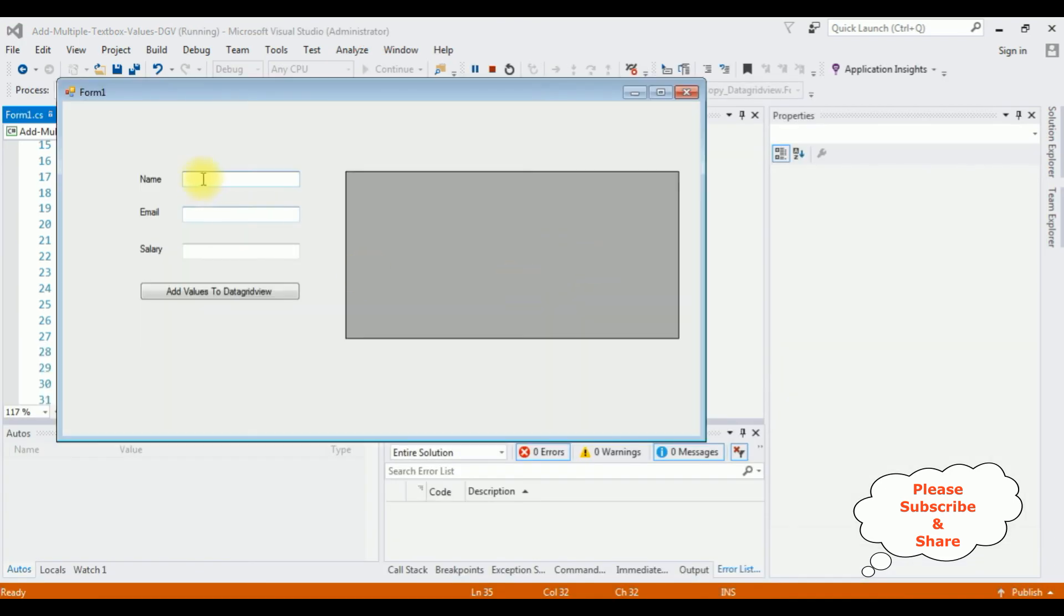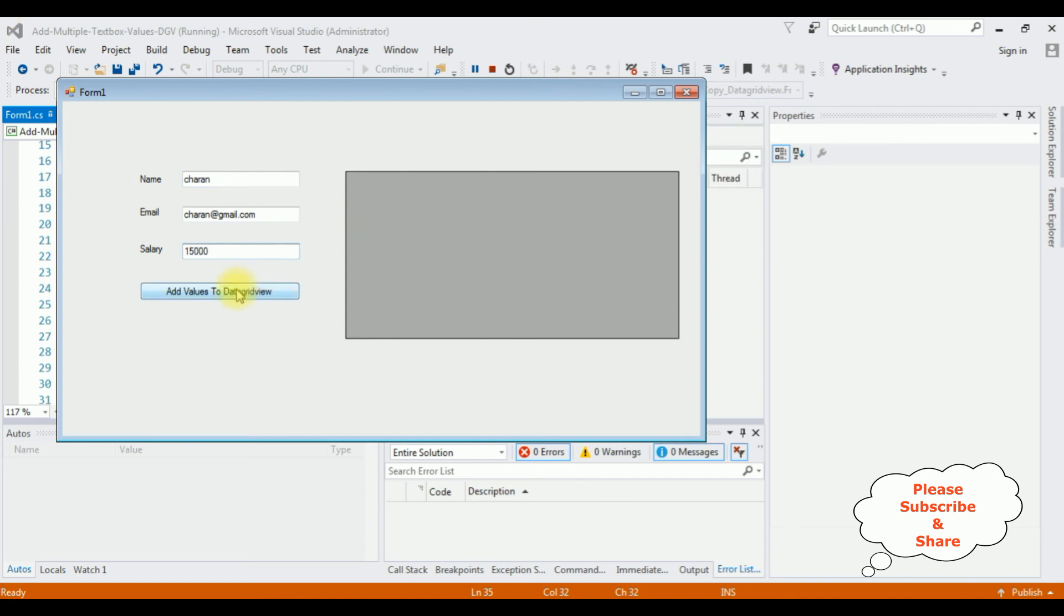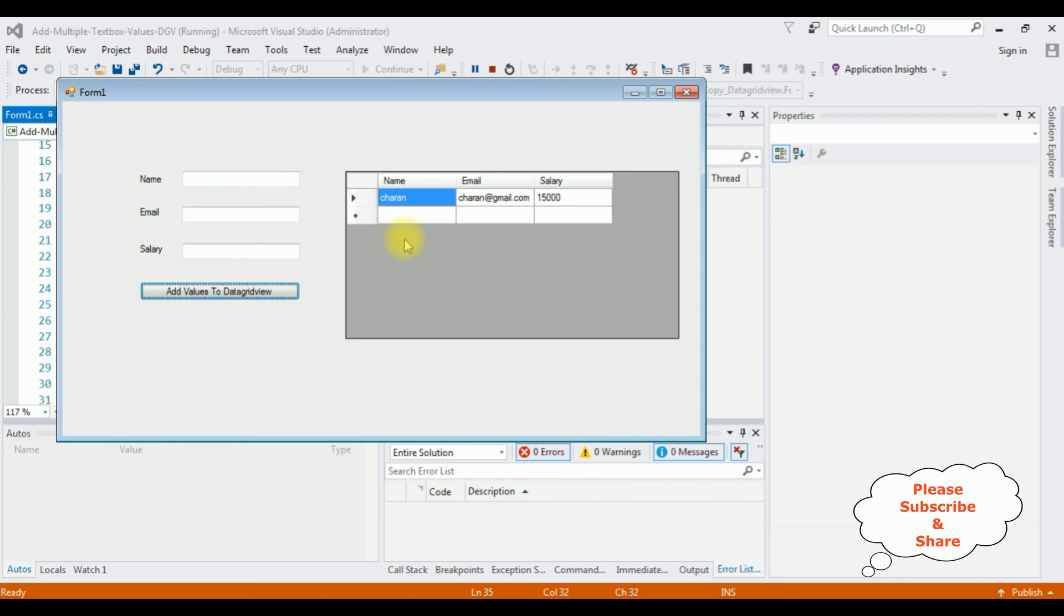I'm entering the name Charan, email is charan@gmail.com, the salary is 15,000. Add values to DataGridView. See here, the values are added to the GridView control. Let's add another record.